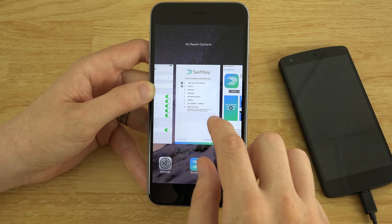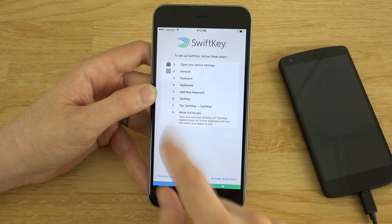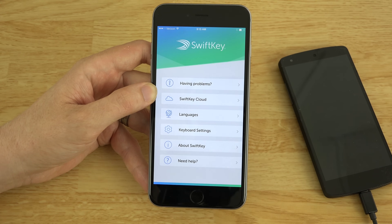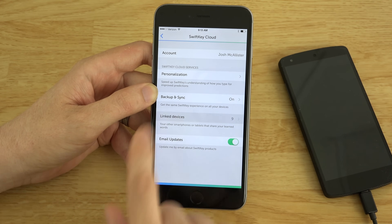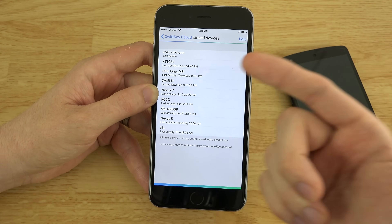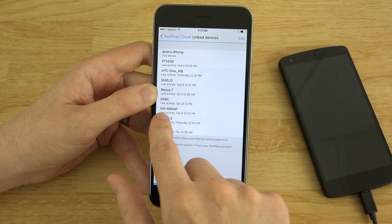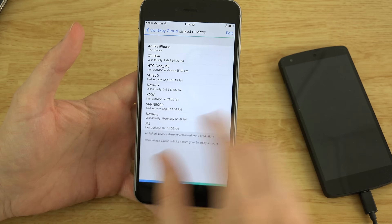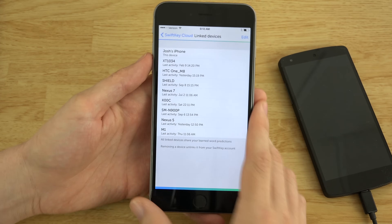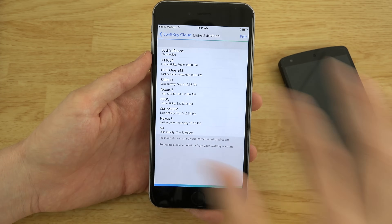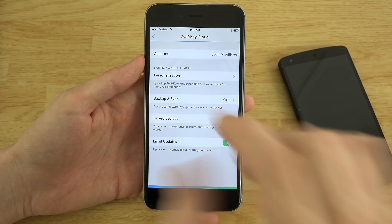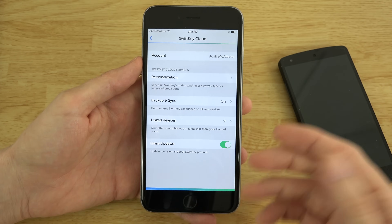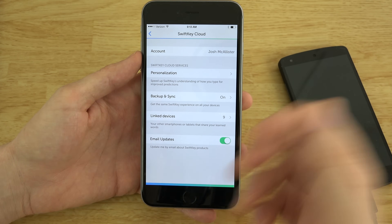We can go back to the SwiftKey app right here and it looks like we've done that. SwiftKey Cloud — there's the cloud. Here's the backup and sync. You can see that I have nine linked devices: my iPhone, my Shield, Nexus 7, the TF701T, my Note 3 which is right here, the Nexus 5 right here, the M1 which is that other phone sent to me for review, and my HTC One and Mate that's downstairs. So all those devices — if I type in something on this device or any of those devices, it's going to auto-suggest it on here and I won't have to type it in manually each and every time.